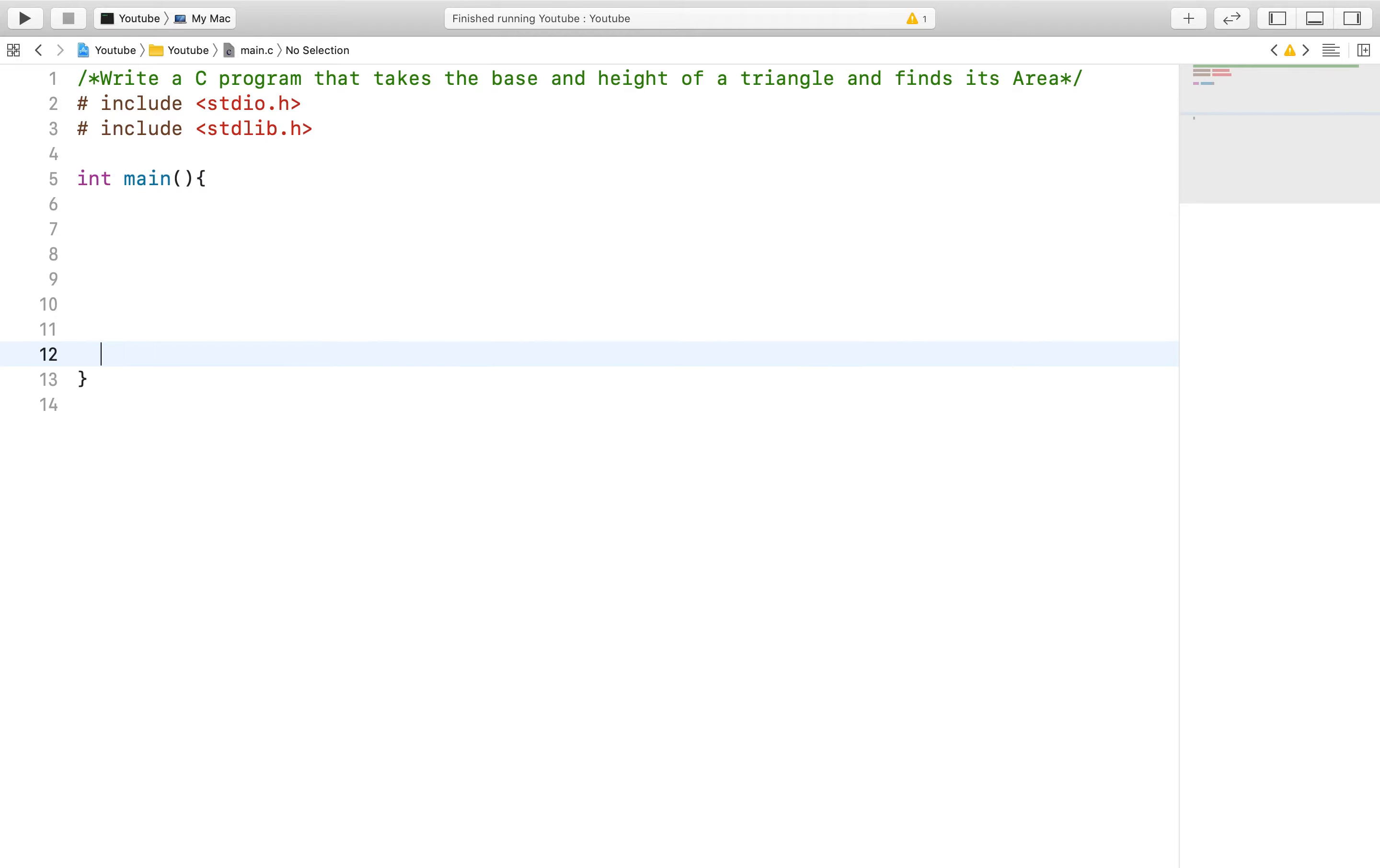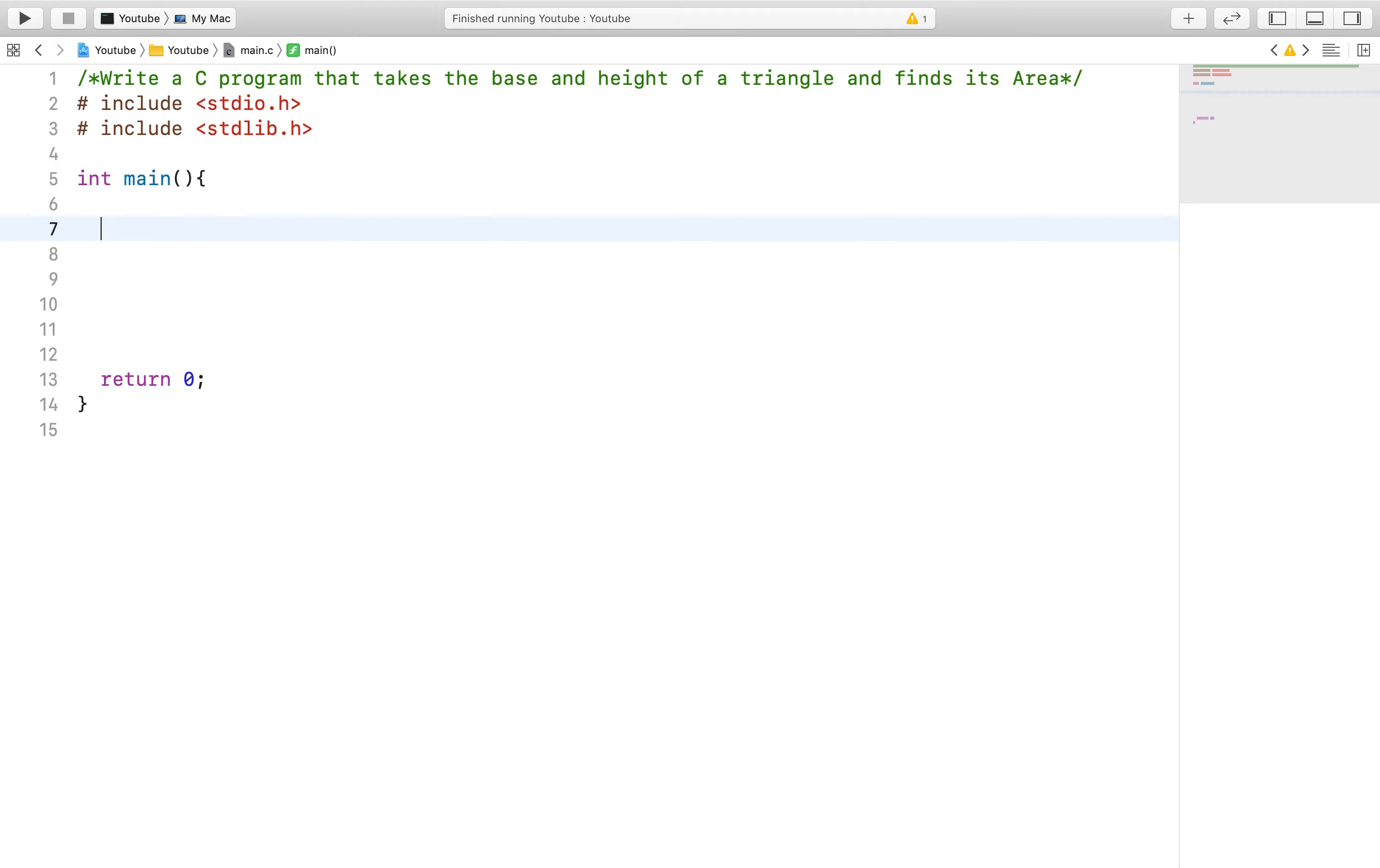With this program we will essentially need two things from the user: a base and a height of a triangle so we can calculate its area.